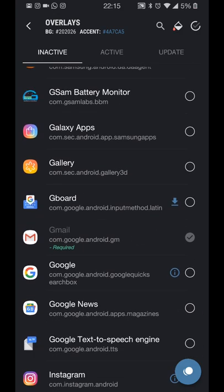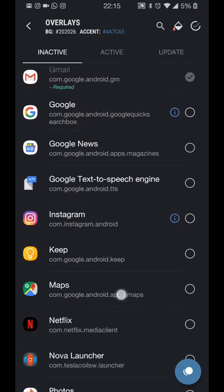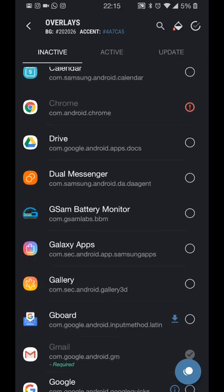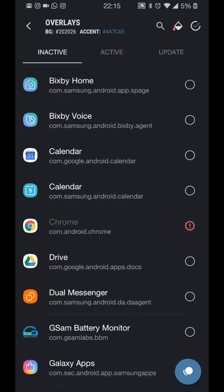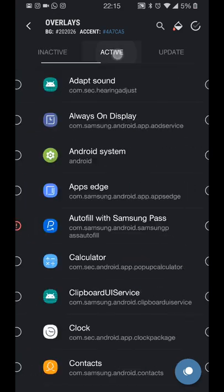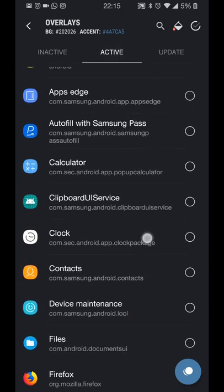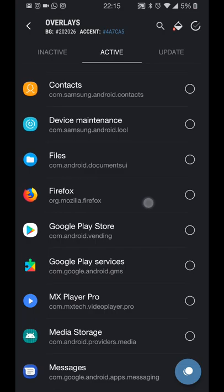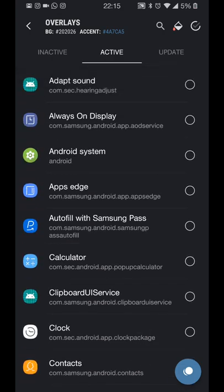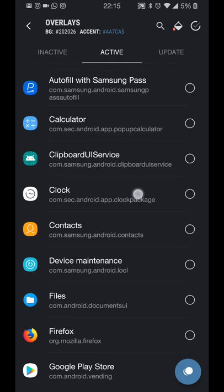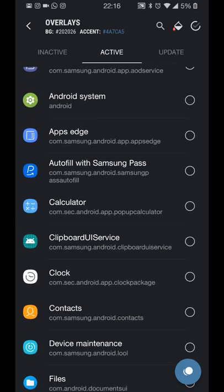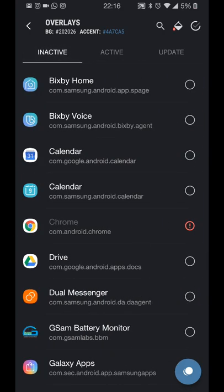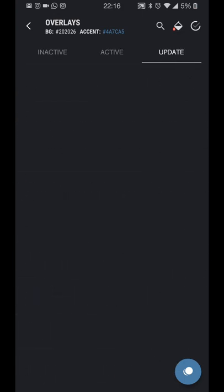You've got all the usual ones: WhatsApp, Spotify, and so on. By default, it will always install the overlay theme for Gmail and a couple of Google apps. What you have to do is you have to then go into the Active tab once you've rebooted and then just uninstall Gmail and the applications that it does by default if you don't want those. I don't like theming Gmail, so I like to keep that all nice and white background and stuff, so I just go back into it and uninstall it.